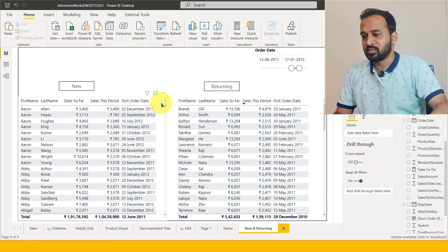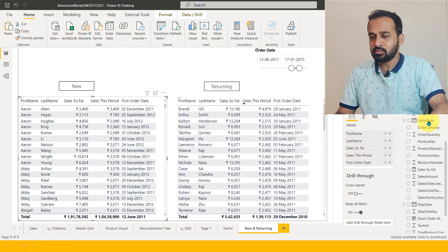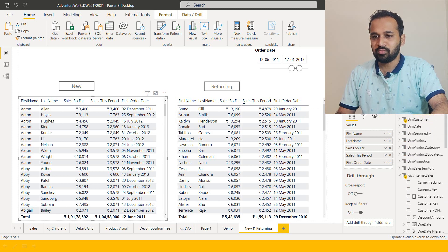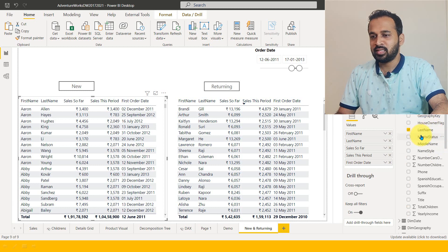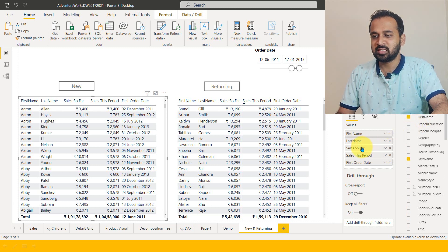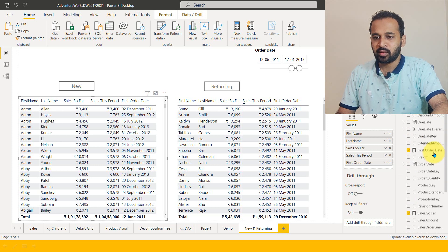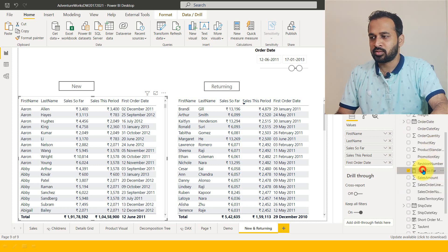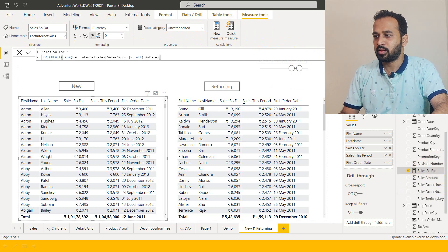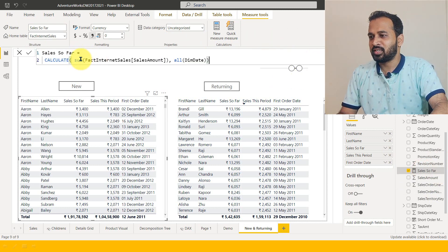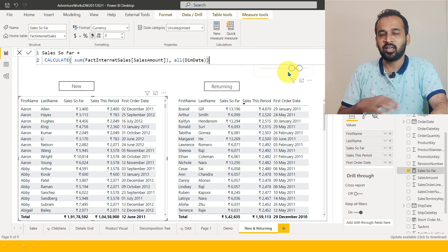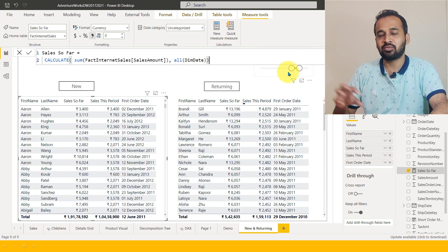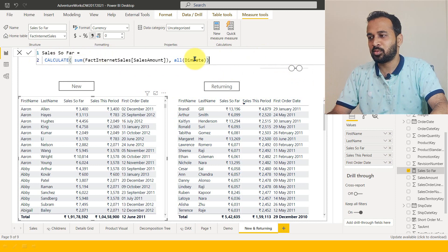In order to get that done, I have added the first name and last name from the customer column. Then there is 'Sales so far', which is just a calculation — it calculates the sum of sales amount excluding all the dim date filter, so whatever date is selected, it removes that and gives all the sales for that particular customer.